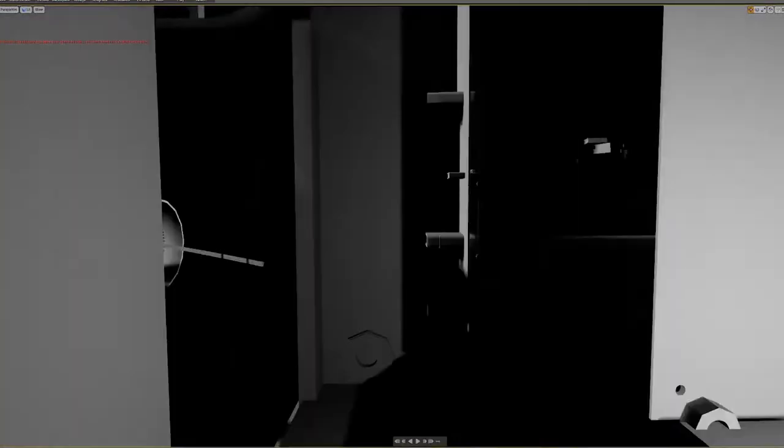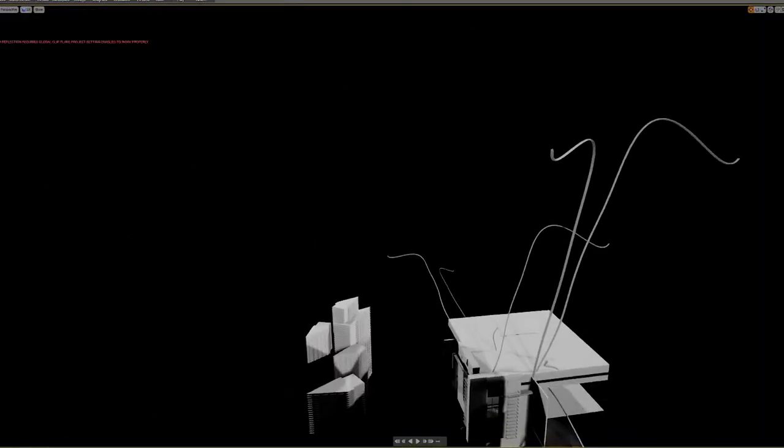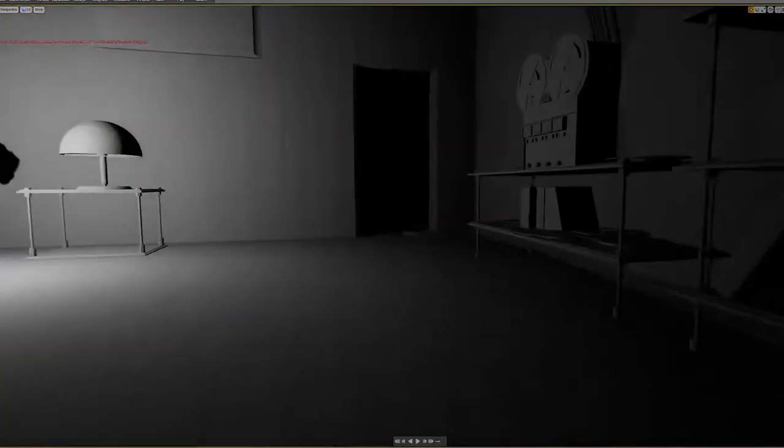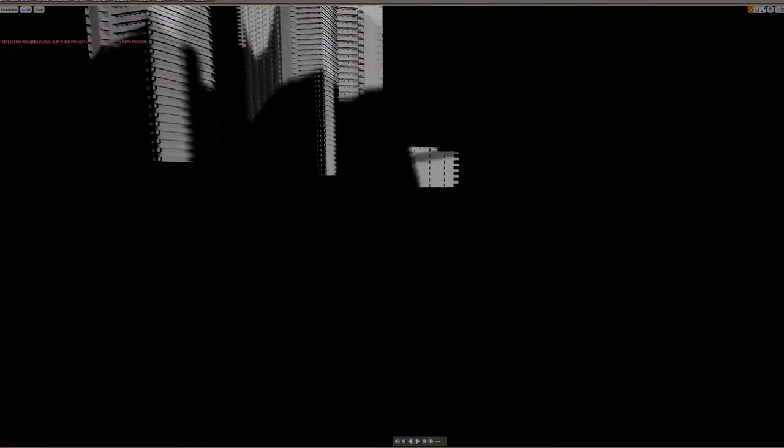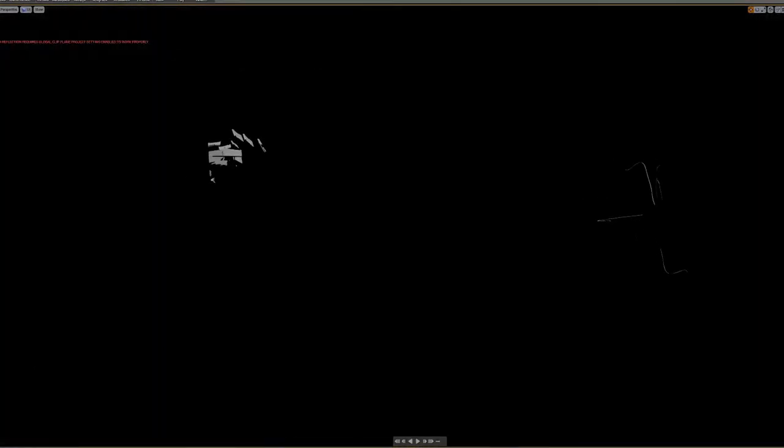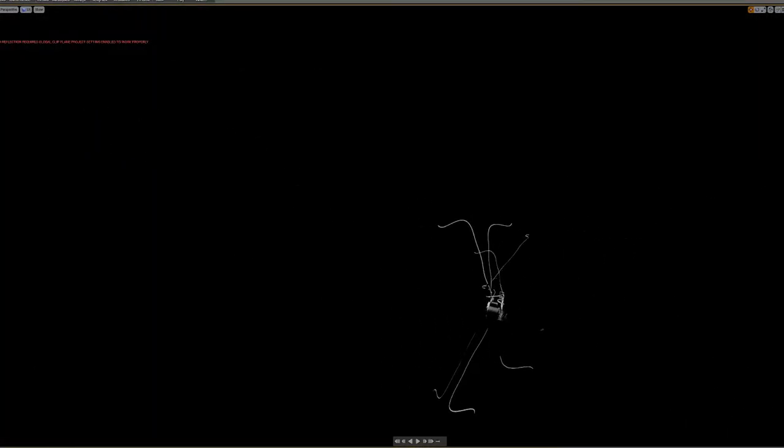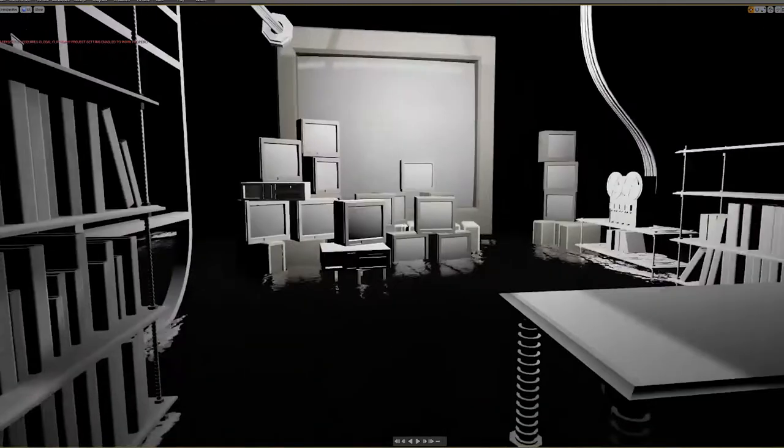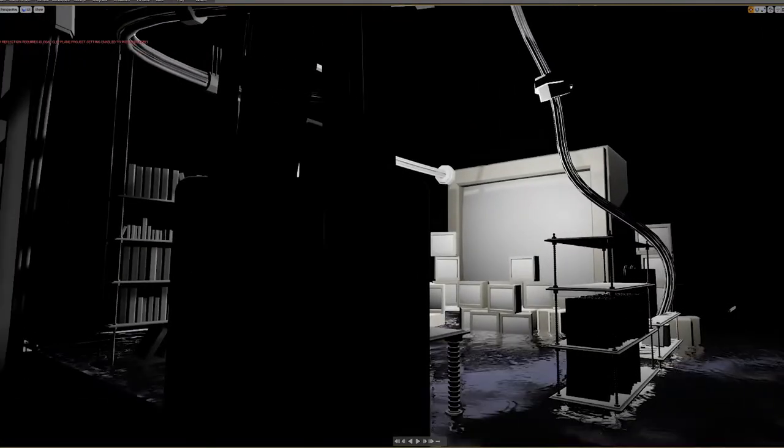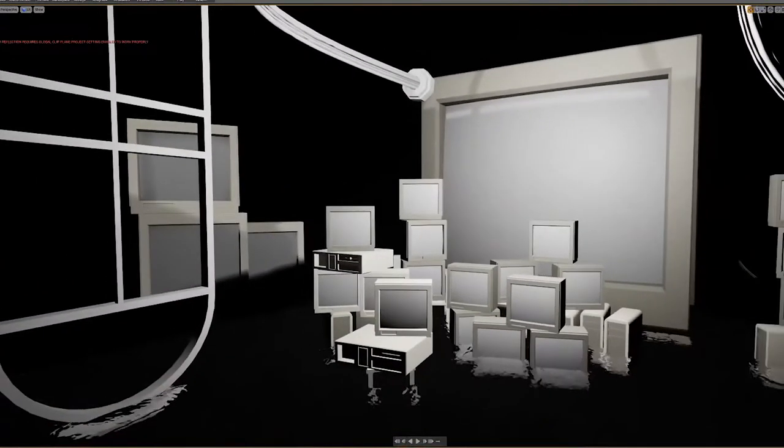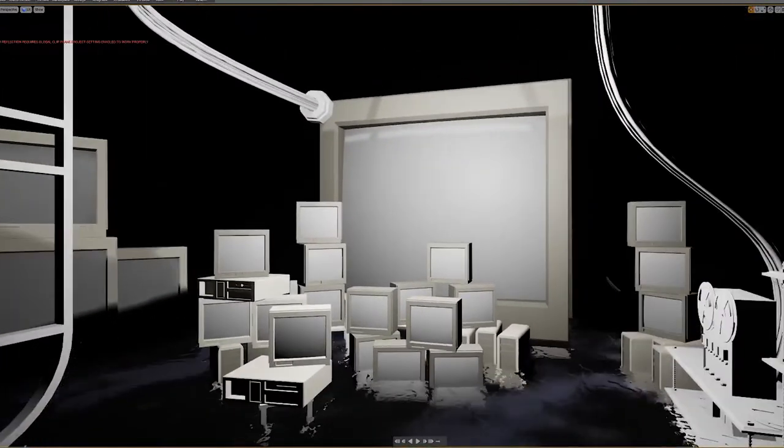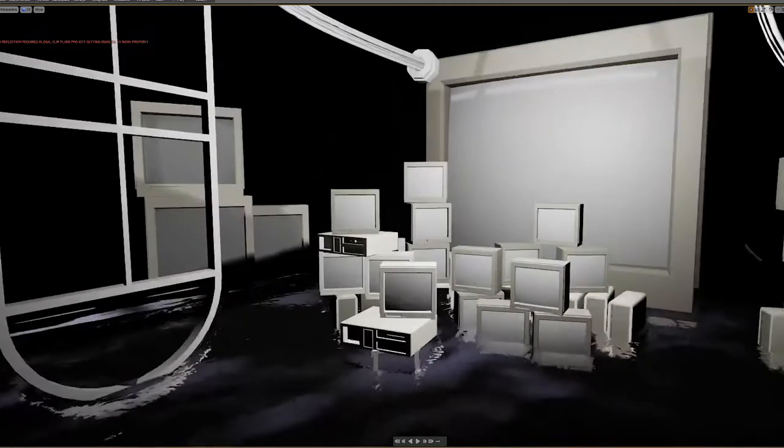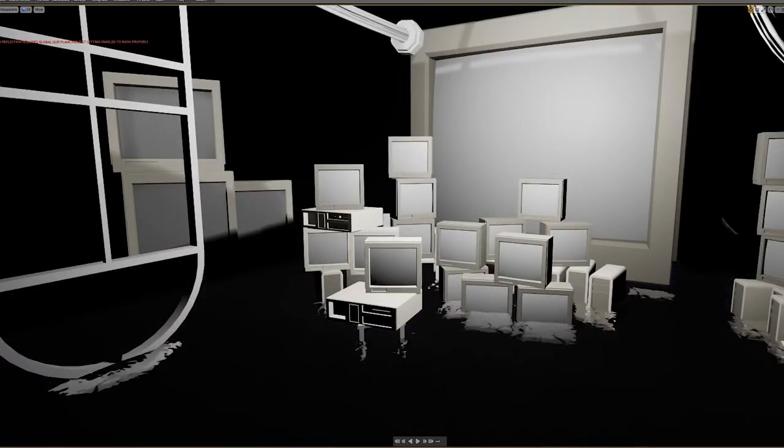It starts building up this slightly surreal feeling. You sort of jump around and switch perspectives quite a bit. Here's one where it's all made of TVs. The opening sequence is this conversation between you and the protagonist and the investigator.